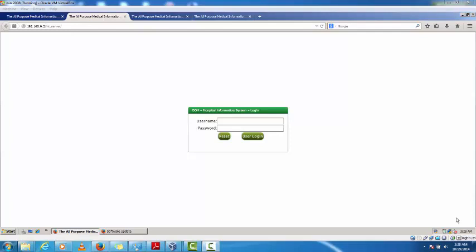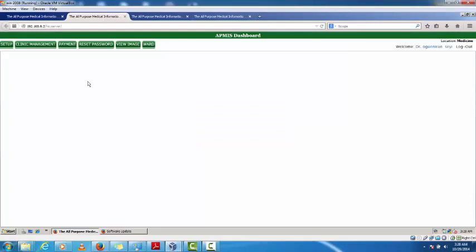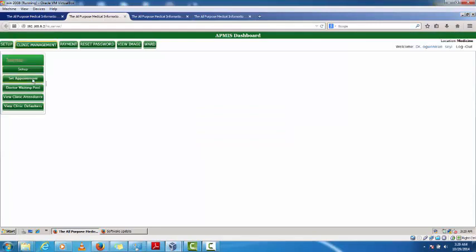In this video we'll be looking at clinical management. We'll cover how to set appointments, assess the doctor waiting pool, clinical documentation, how to send investigation requests to the lab, drug assessment, drug prescription, and lastly billing. I'll click on clinic management to set appointments and check out.